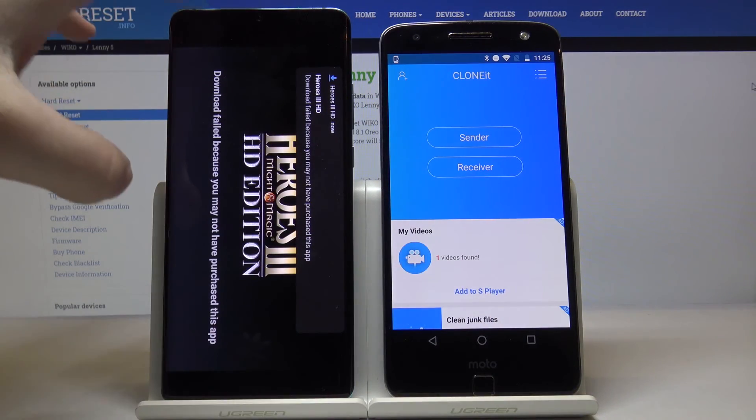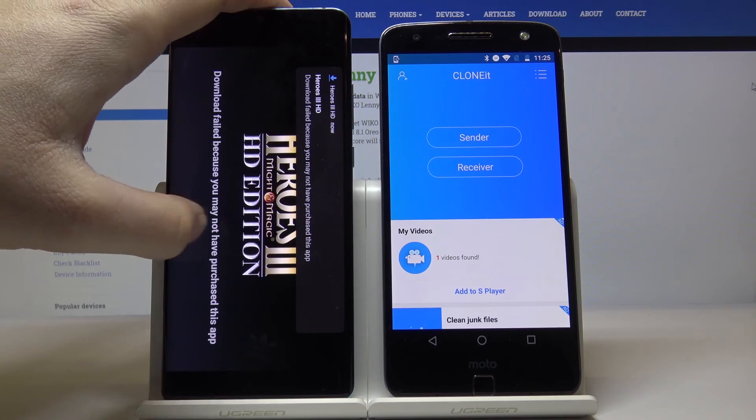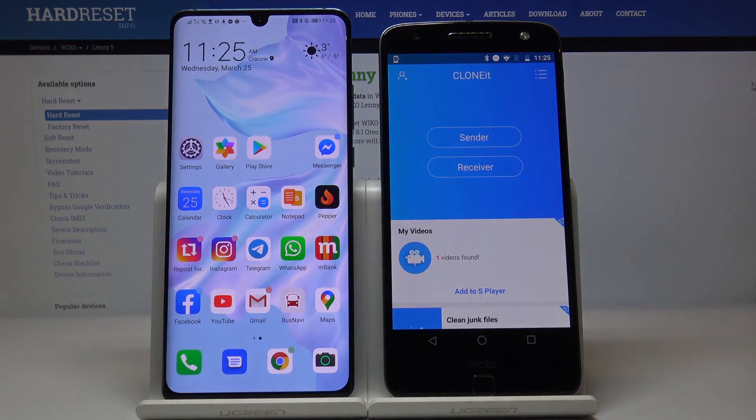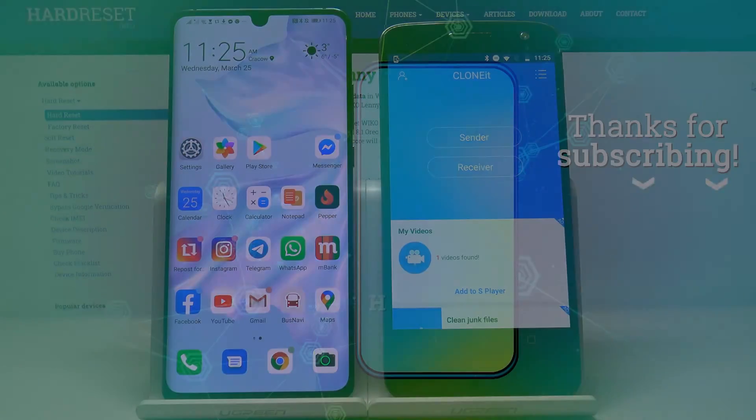This is how it looks on your new Android device. Thank you for watching — please leave a thumbs up, comment, and subscribe to our channel.